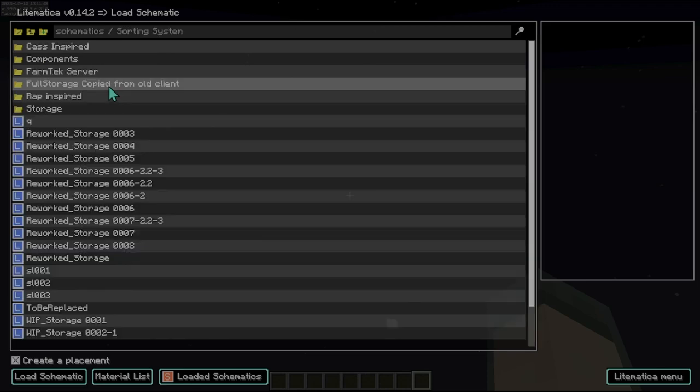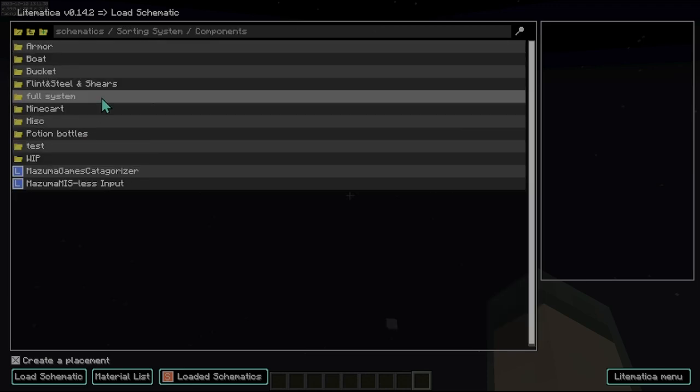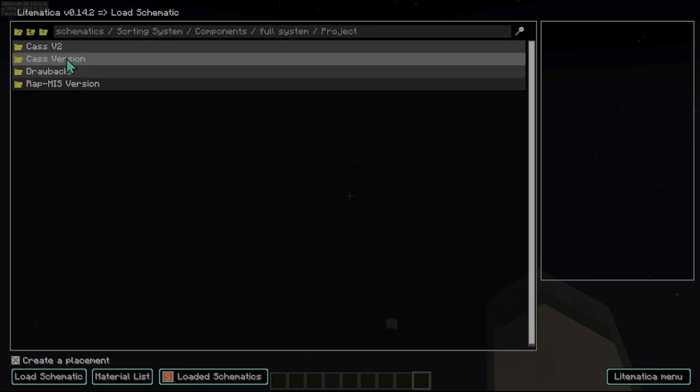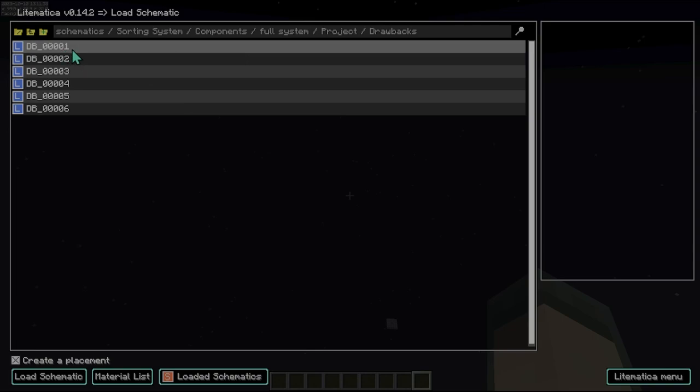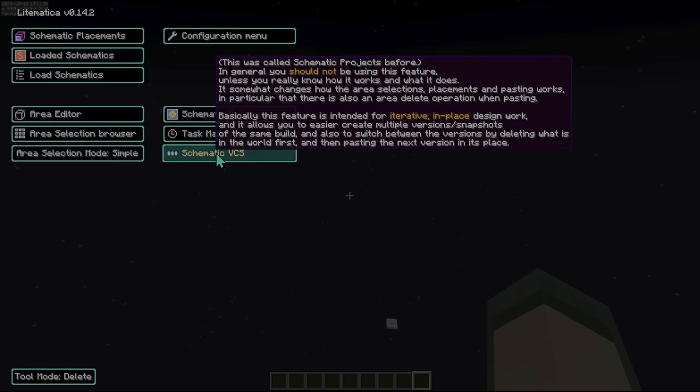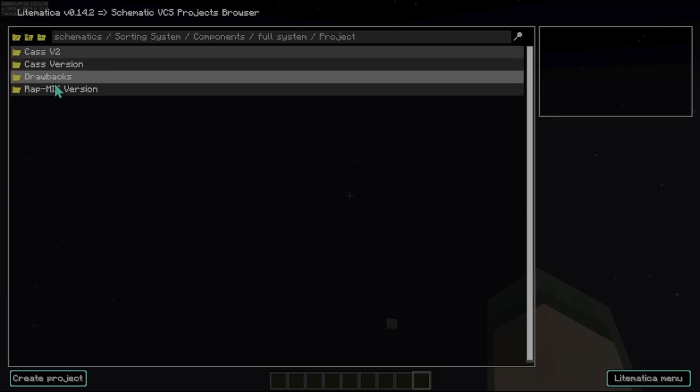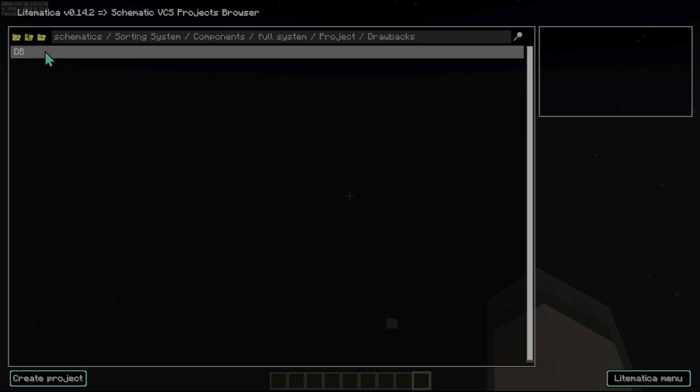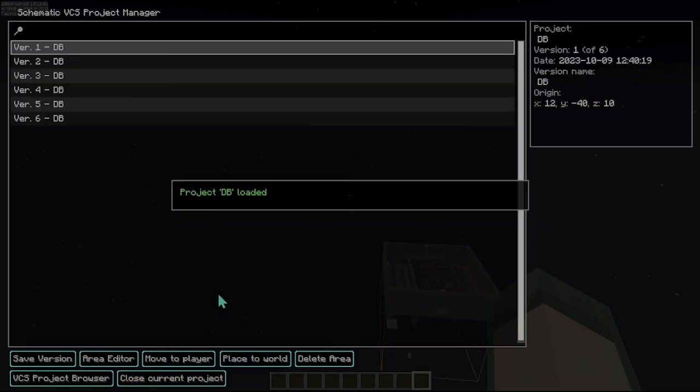So let's go back in here, components, full system projects, and we'll do this one first. I need to actually be in here and we will load this in, load that project.